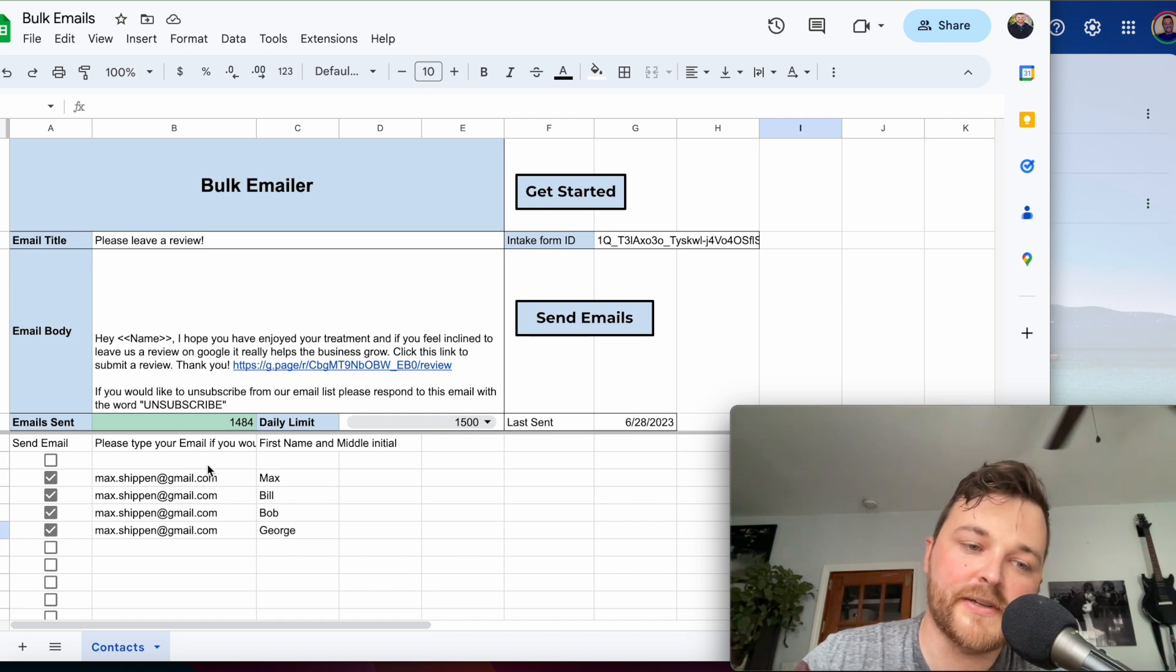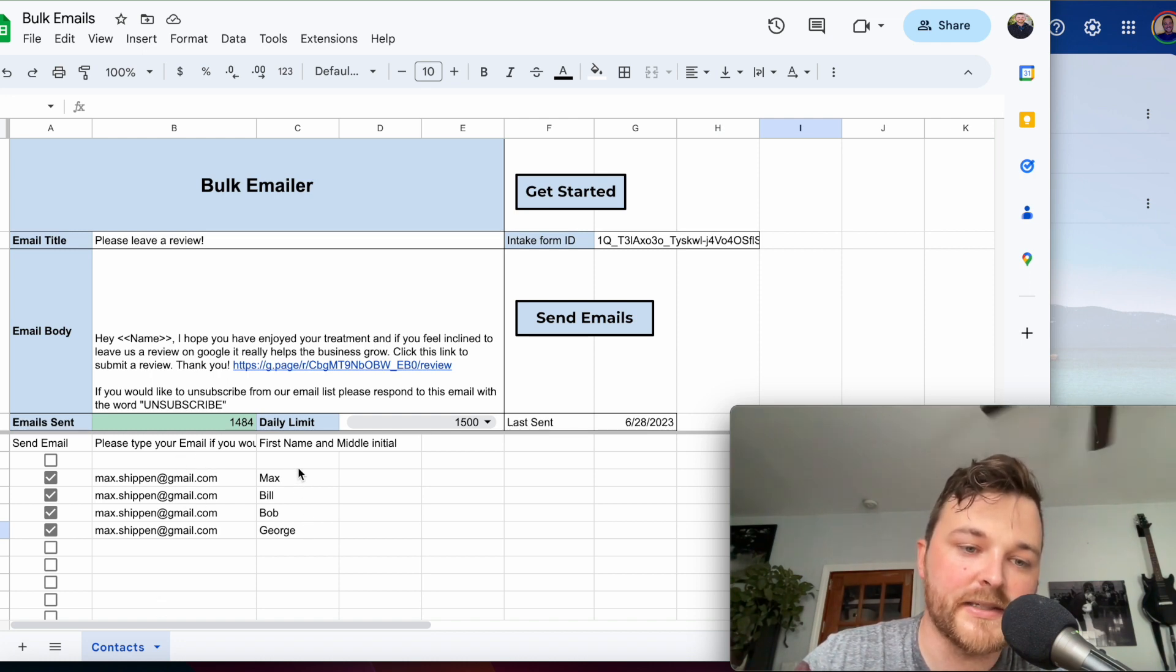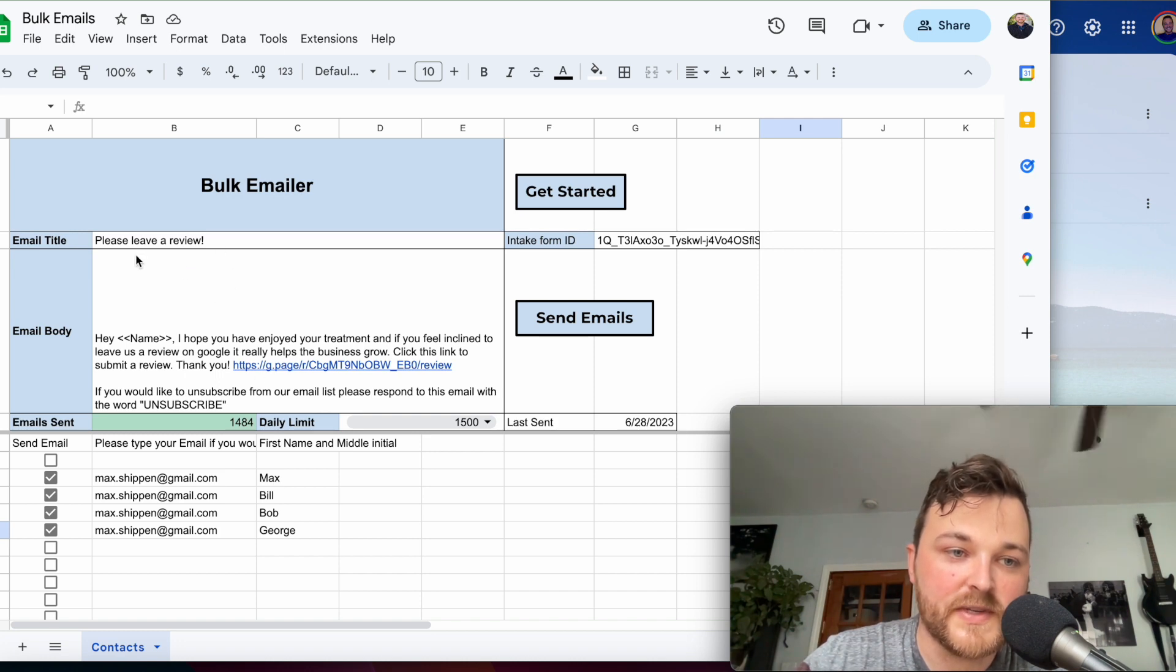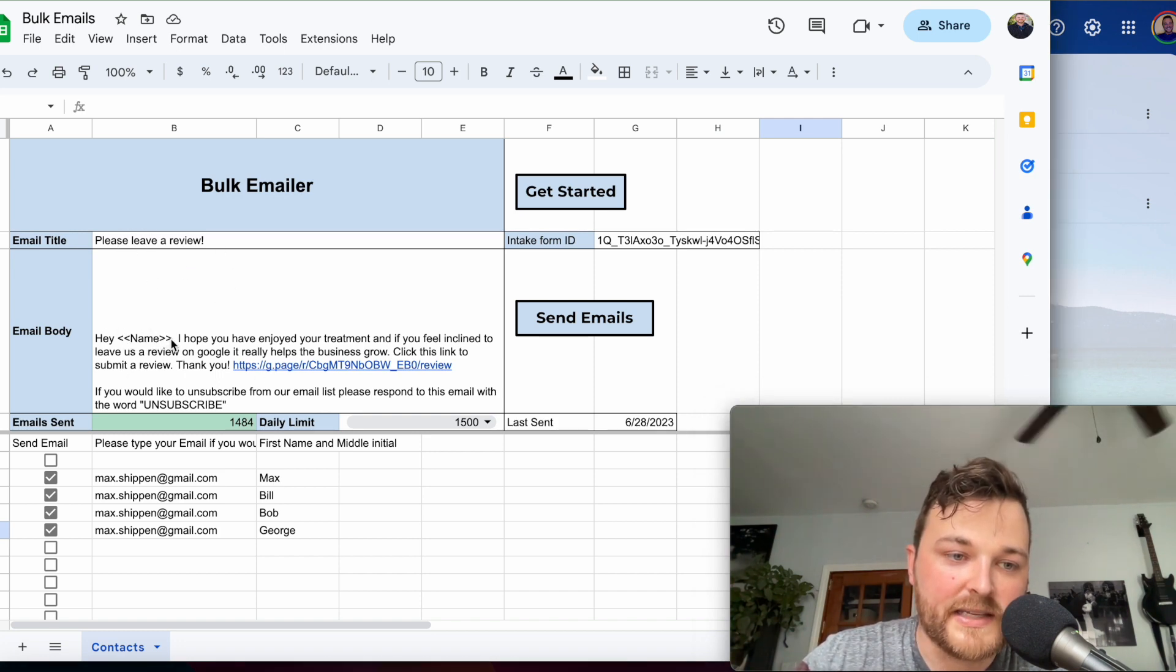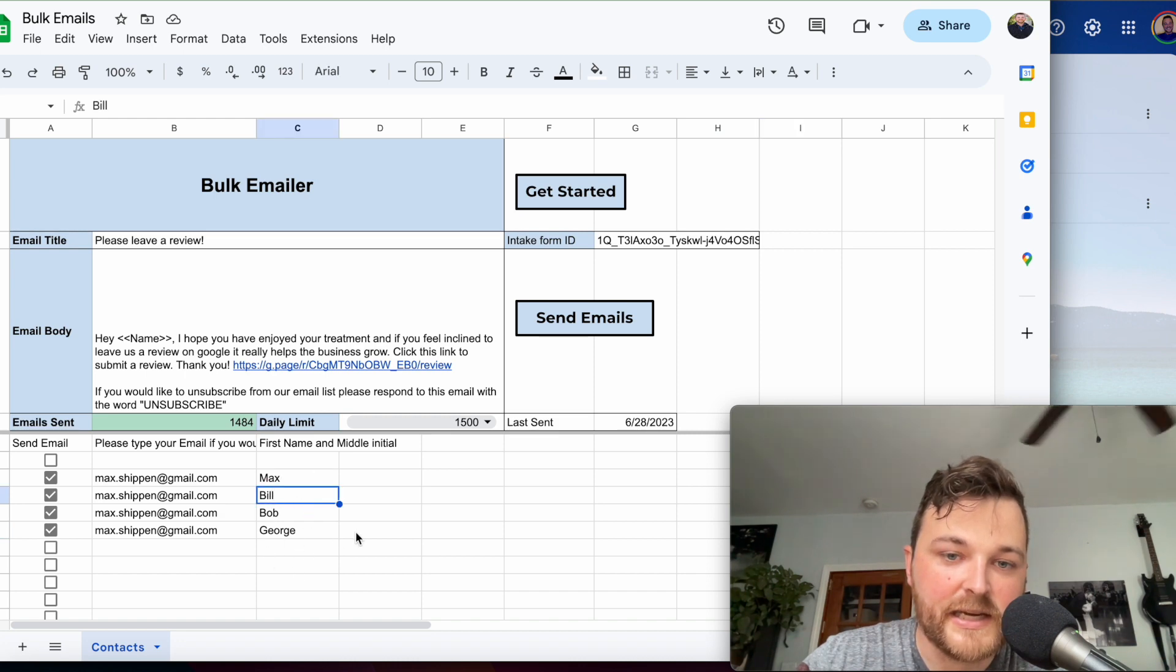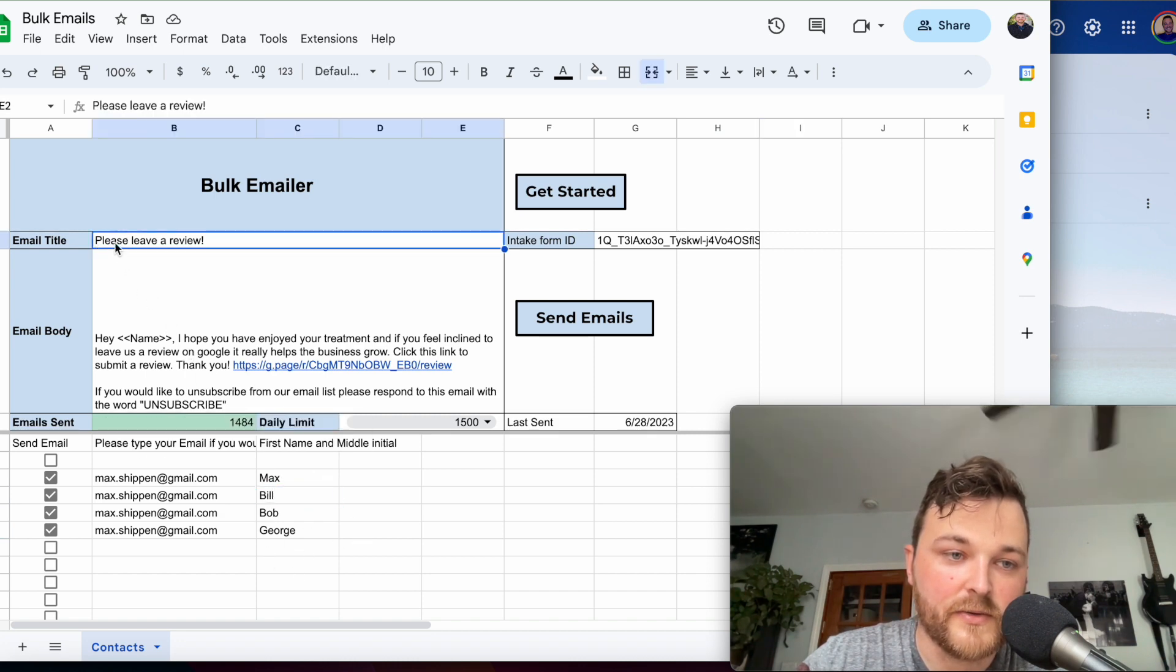This takes your Google Sheet and reads your emails listed in column B and the names in column C. It will send out custom emails, and whenever you add brackets name brackets, it will take the name from column C and put it right into the email.